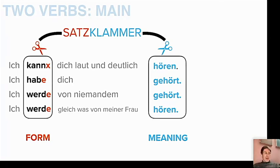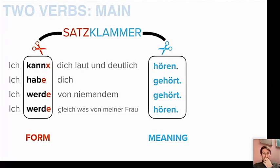This is so different from English and many other languages — except Turkish, which beats this, and Finnish and Hungarian also. So it indeed takes time to get used to.